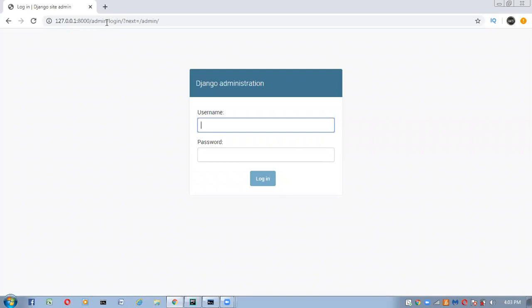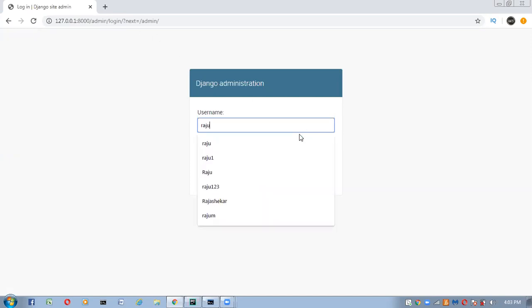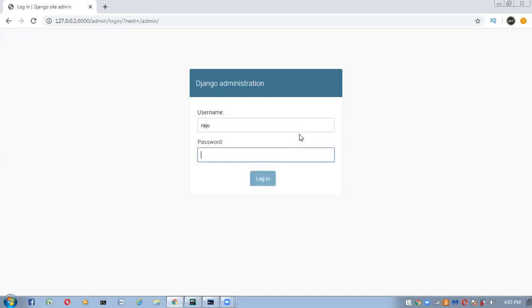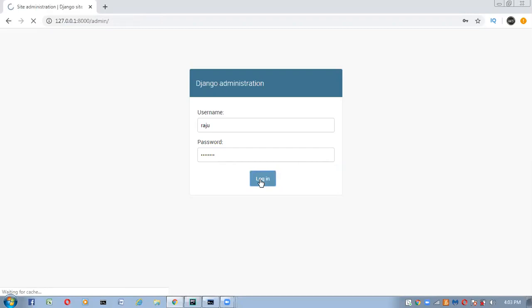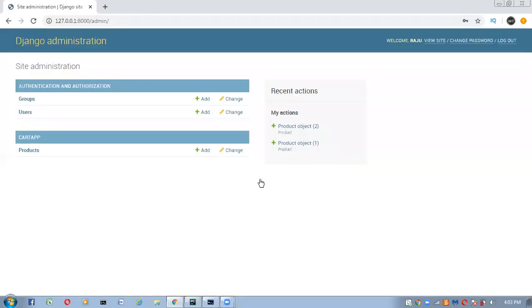Now I want to log in to the admin interface. Yesterday we created a superuser, and using those credentials we can log in. Enter username and password, then click login. Here you can see the Products section — click on it.